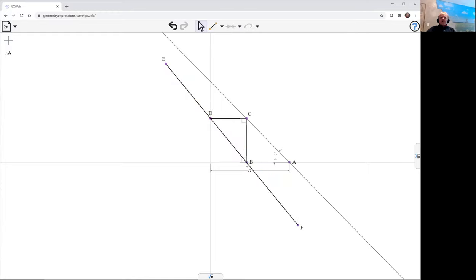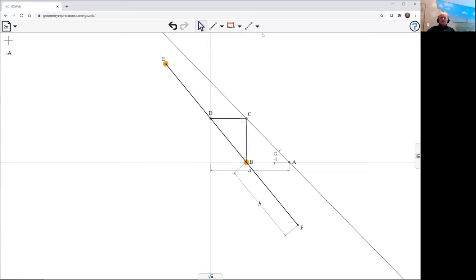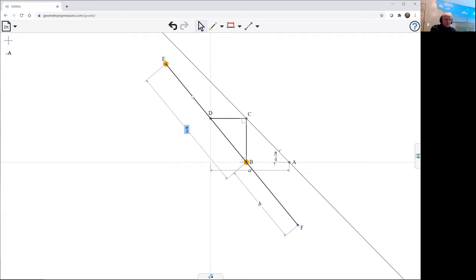And now the distance from B to F is going to be B. And also the distance from B to E is going to be B.